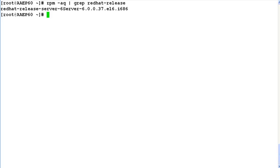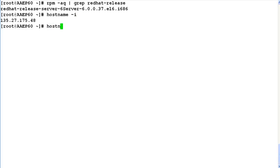Next step is to check if IP address and hostname are properly configured for the system by issuing command hostname -i to check the IP address and hostname -s to check the hostname of the system.